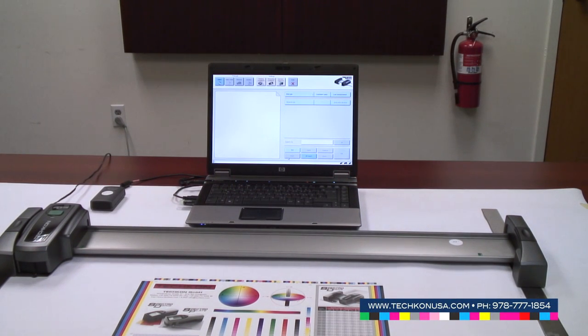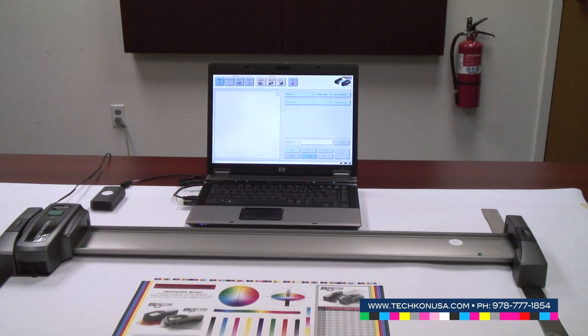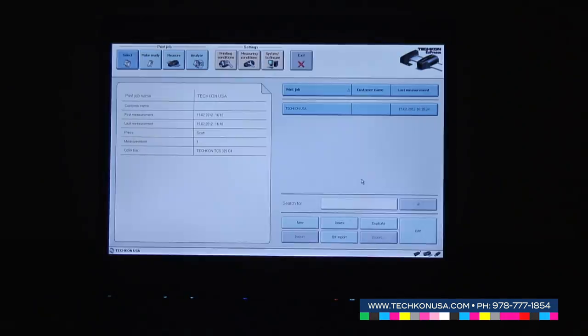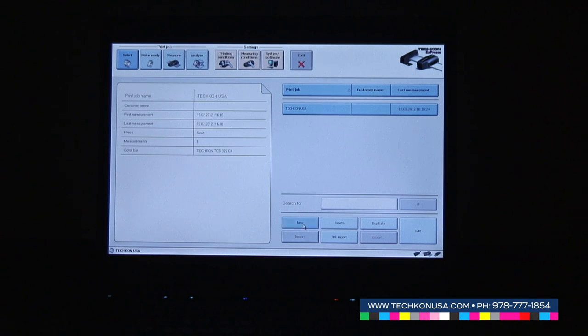To set up a new job is very easy. First we go to the print shop area, go to select, press the new button, and type in a name for our print shop.